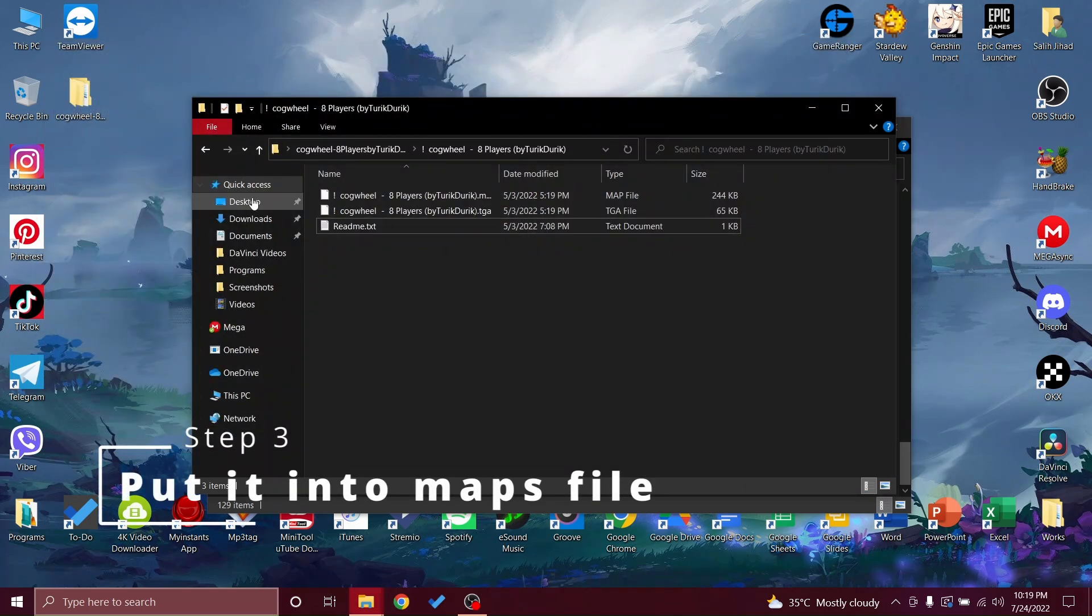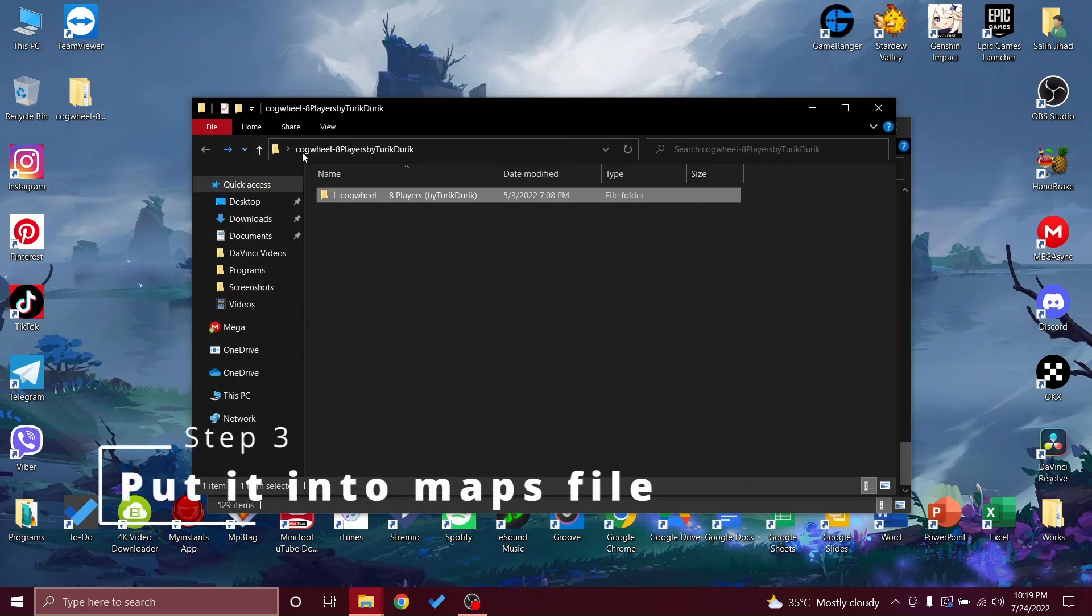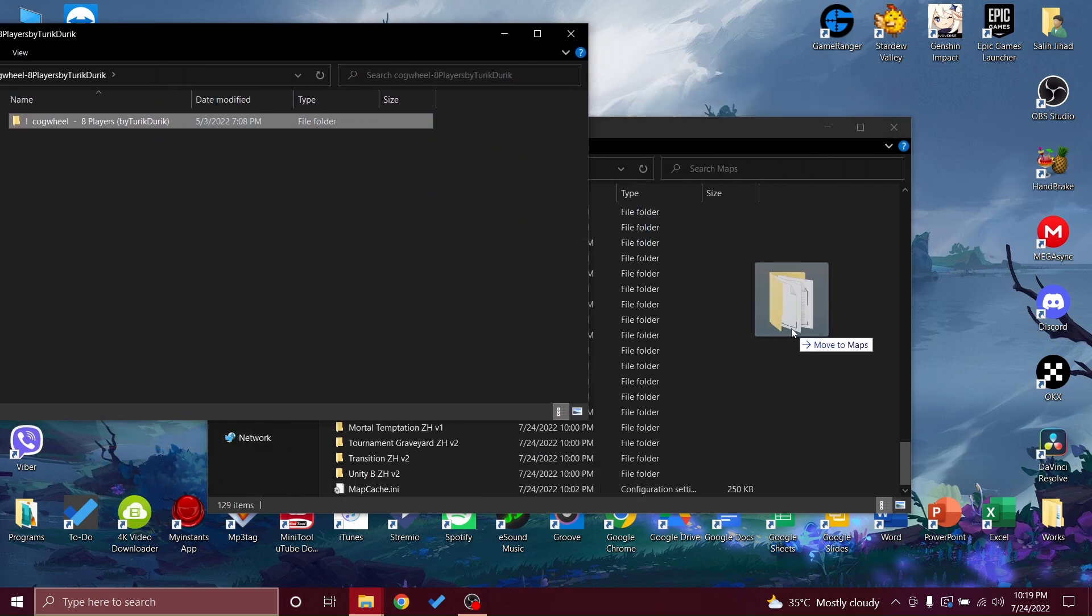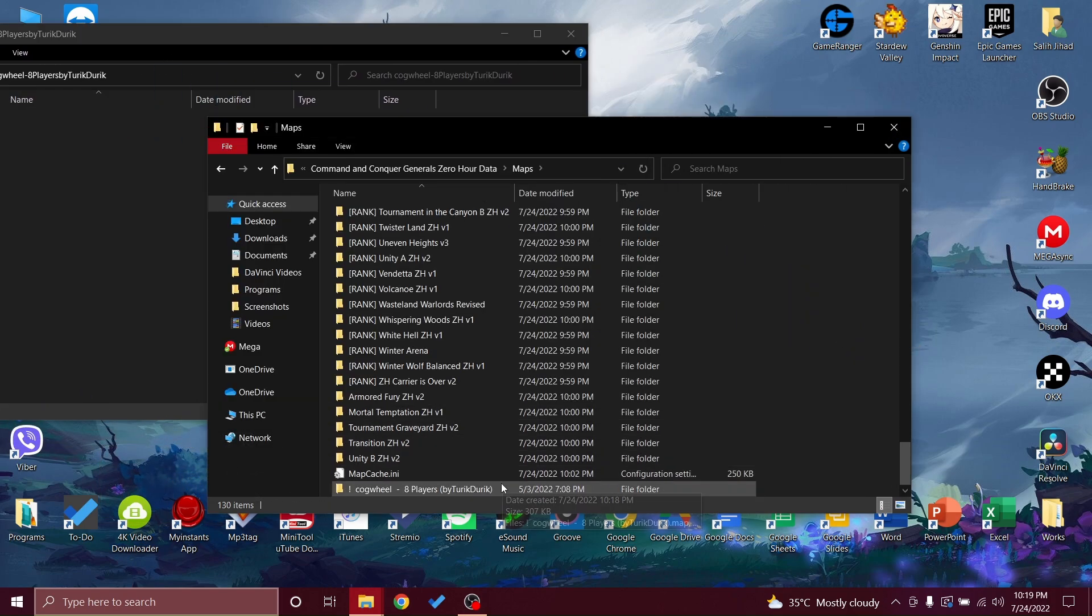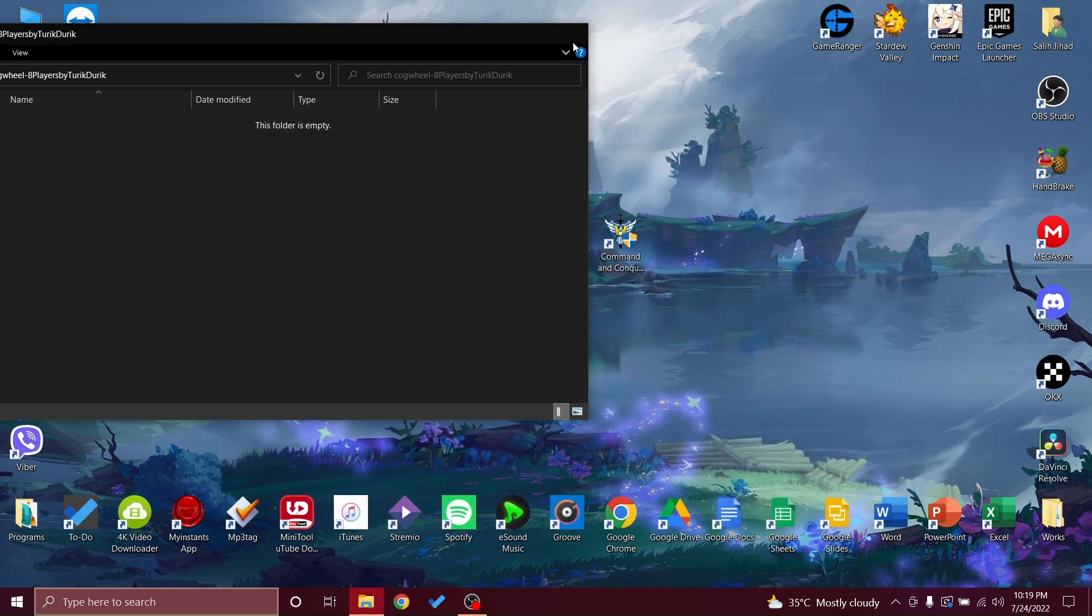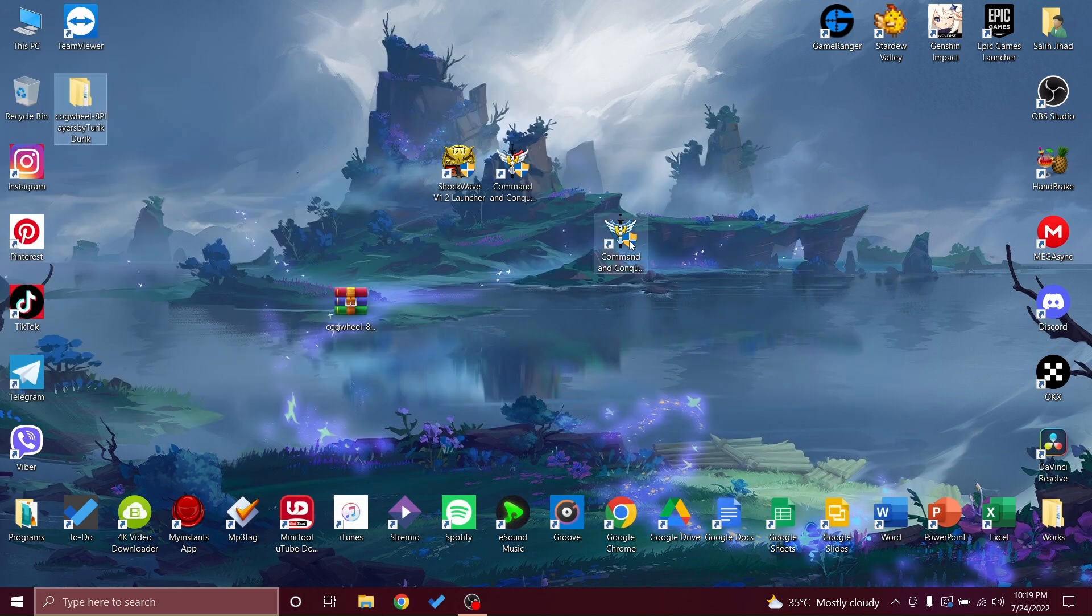You will put this right here. Once it's here, there are eight players. Let's remember the name - it's eight players. Once it's done, you will get into your game Zero Hour or Shockwave.